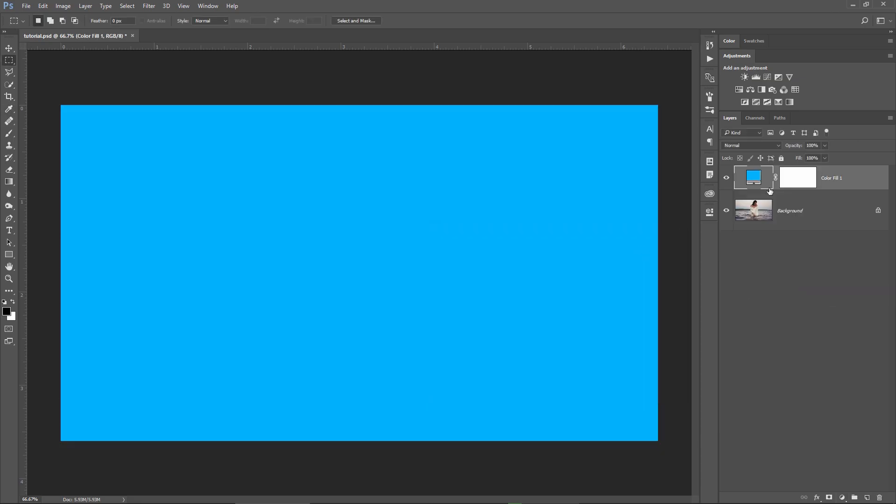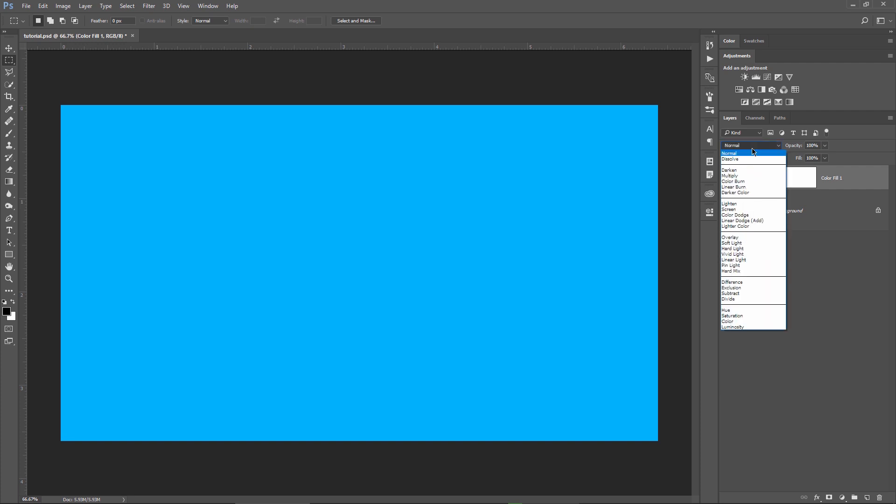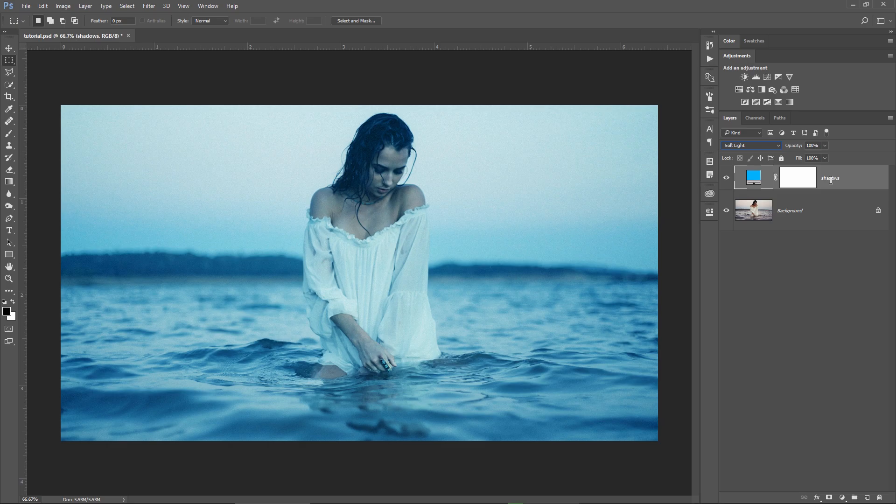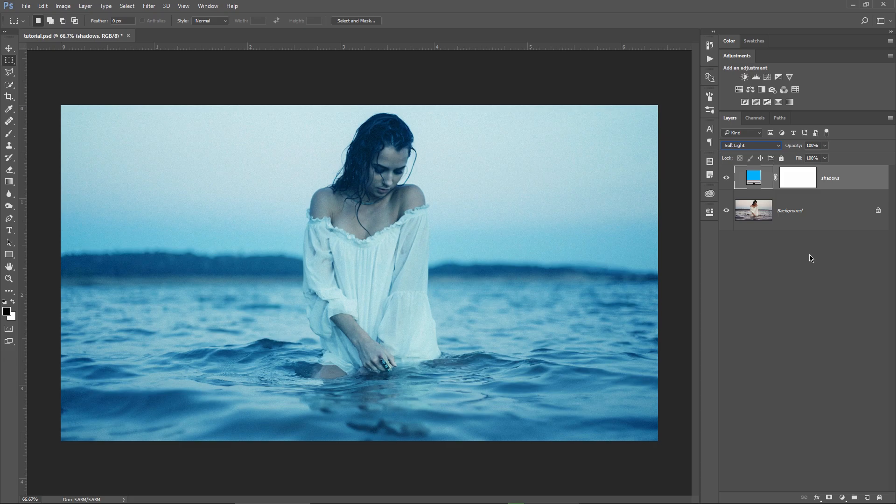I will change the blending mode to soft light and I will rename the layer to shadows. As you can see my whole image has a blue tone now, but I want to maintain this color only for the shadows.